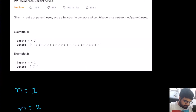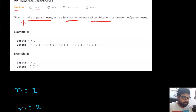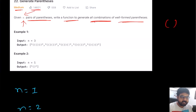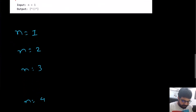This is a LeetCode medium problem and also a very well-liked problem on LeetCode. Basically, we are given an input number n and we need to generate n pairs of parentheses. We need to write a function that generates all the possible combinations of well-formed parentheses. I'm actually going to take it one step further and show you four different examples to understand what this problem is asking us to do.